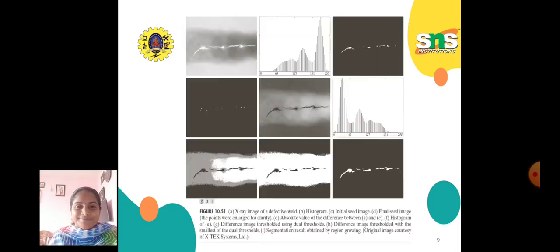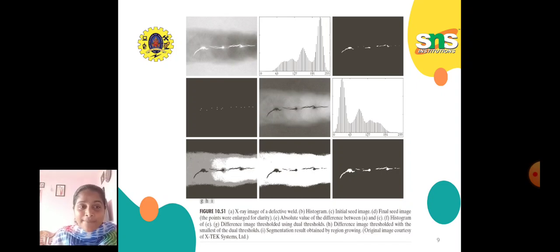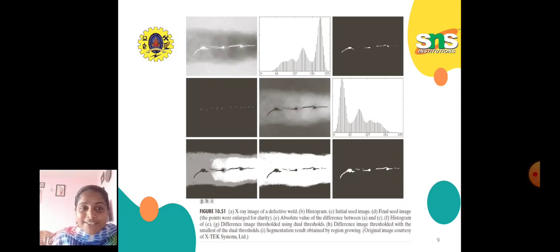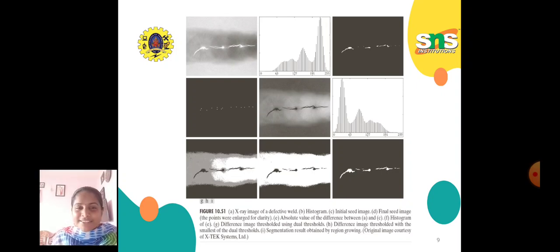An example shows an X-ray image of a defective weld: the second diagram shows the histogram, the third is the initial seed image, and the fourth is the final seed image. The fifth shows absolute values of the difference between A and C, followed by the histogram of that result. The difference image is thresholded using dual thresholds, and then with the smallest of dual thresholds. Based on the application, threshold points are chosen — for a red color image it is 10, pink is 8, purple is 9. The last image is the segmentation result obtained by region growing.